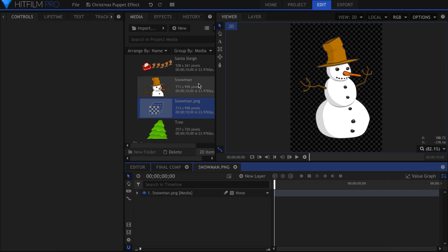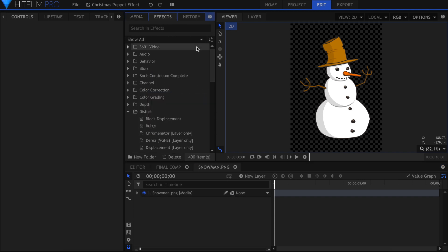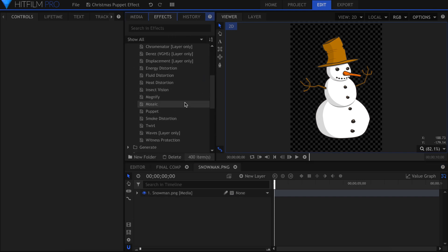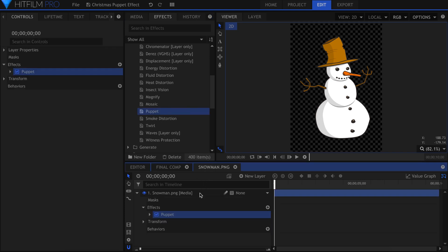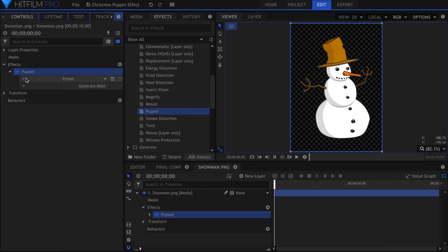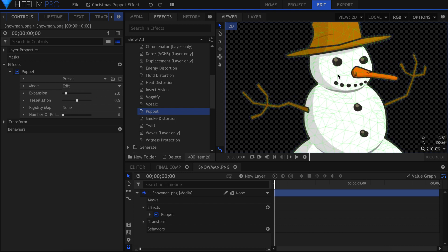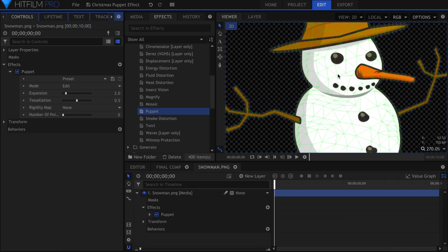In the Effects panel, search for Puppet and drag it onto the picture layer. The only option you have is to first generate the mesh. The puppet effect reads the alpha channel of the picture or video to determine where the anchor points will be. Since my snowman is a PNG, there is a transparent background, which is what we want.